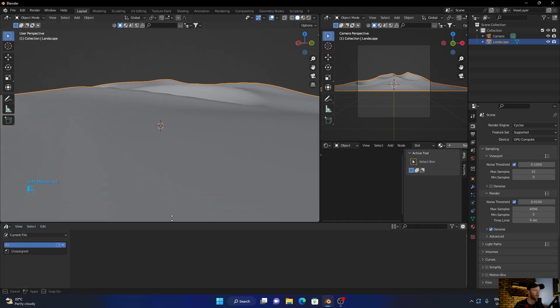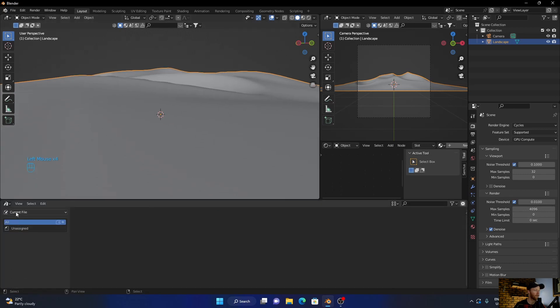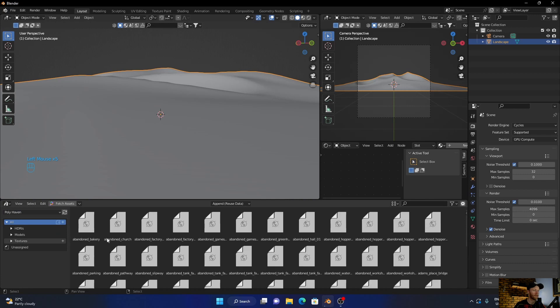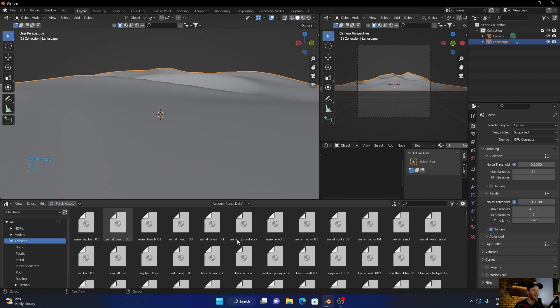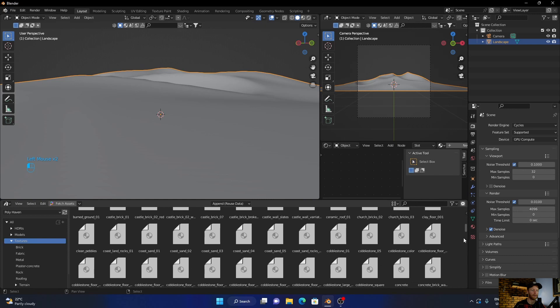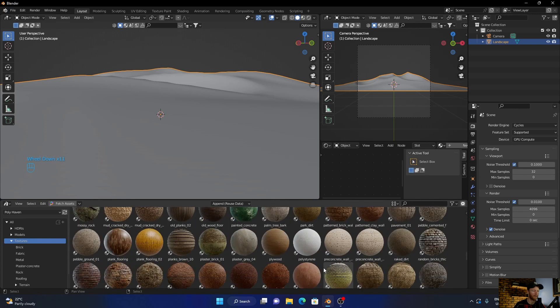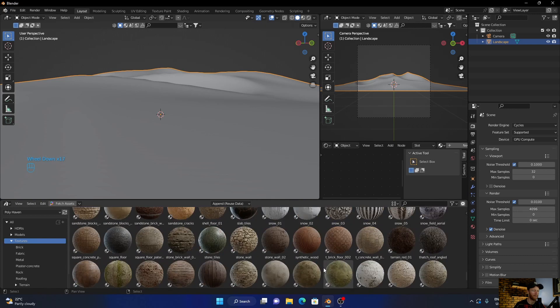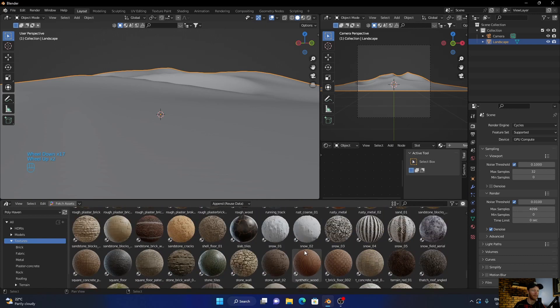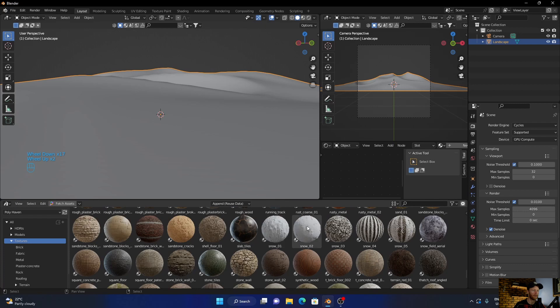And then let's texture this. So you've got this enabled, polyhaven. You can use it or just go into polyhaven and download it from the website, which you can also do. But I'm going to get the snow and put it on here.